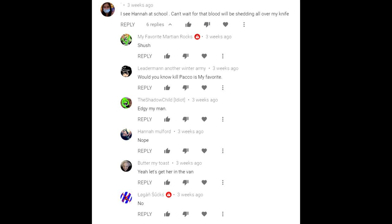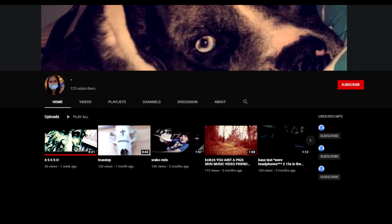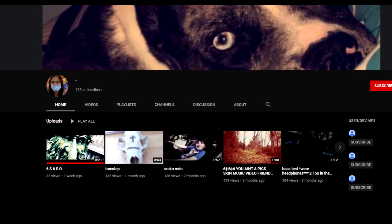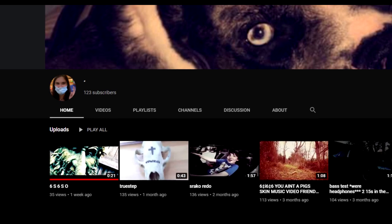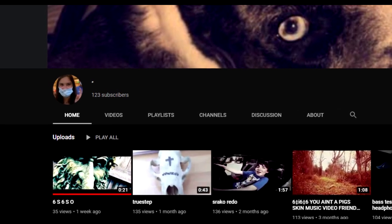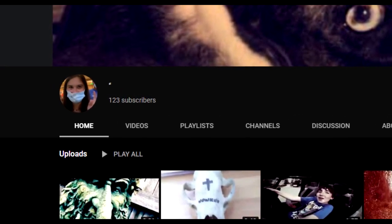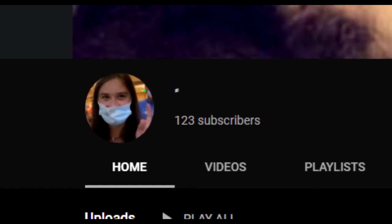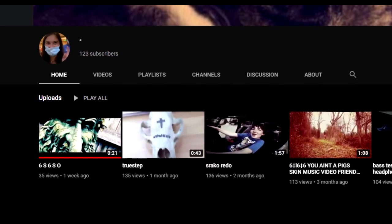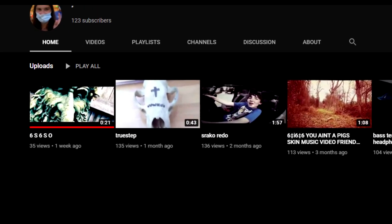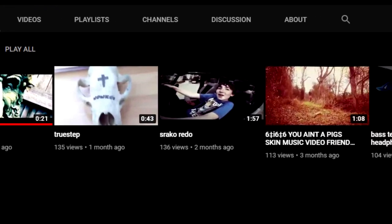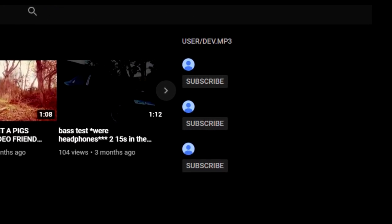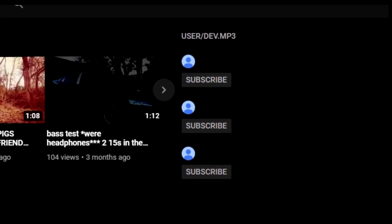I don't remember the old Z scammer being this scary. Anyway, we're going to check out the new Z scammer's channel. The first thing you notice is there's a picture of a girl wearing a mask — it's obviously not the old Z scammer, who used to have the Zymatrax logo. If you look at the thumbnails of those uploads, they look pretty terrifying, and this has been going on for months. In what is usually the 'subscribe for a shout out' section, it just says 'user slash dev dot MP3.'